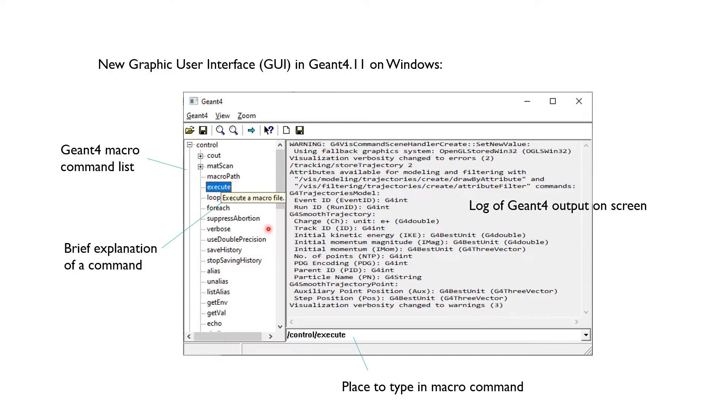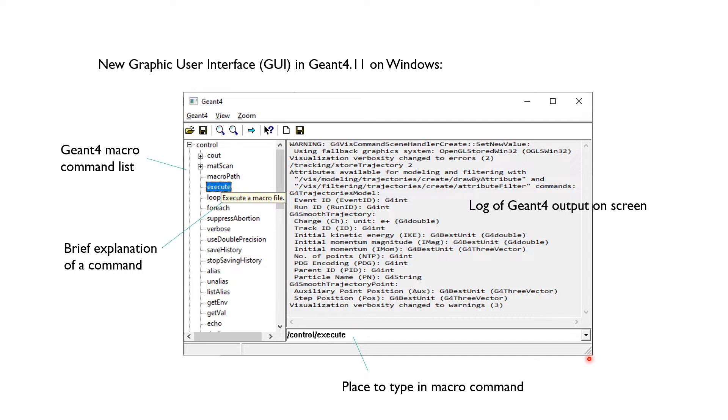The new GUI looks much better. The macro command input line is kept by the pulldown menu as provided to bring back old commands. The output of Geant4 is shown in the log area.